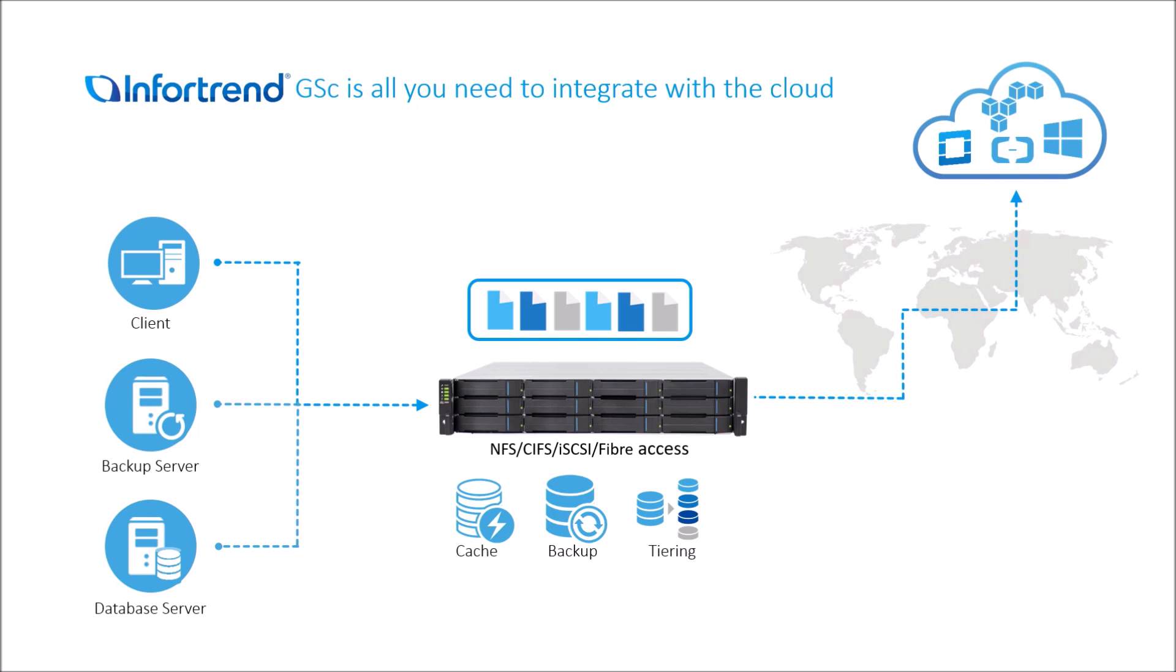GSC Hybrid Cloud Storage Appliance is all you need for a streamlined integration with the cloud.